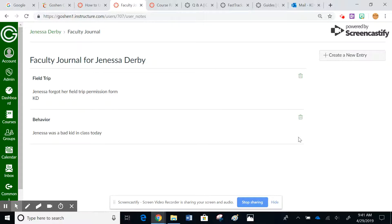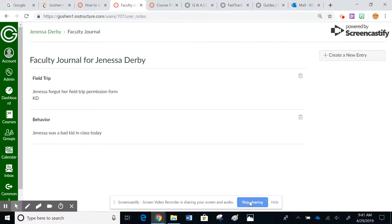And like I said, this is not available for the students to see as well. So that is how you use the faculty journal and how you post a faculty journal entry.